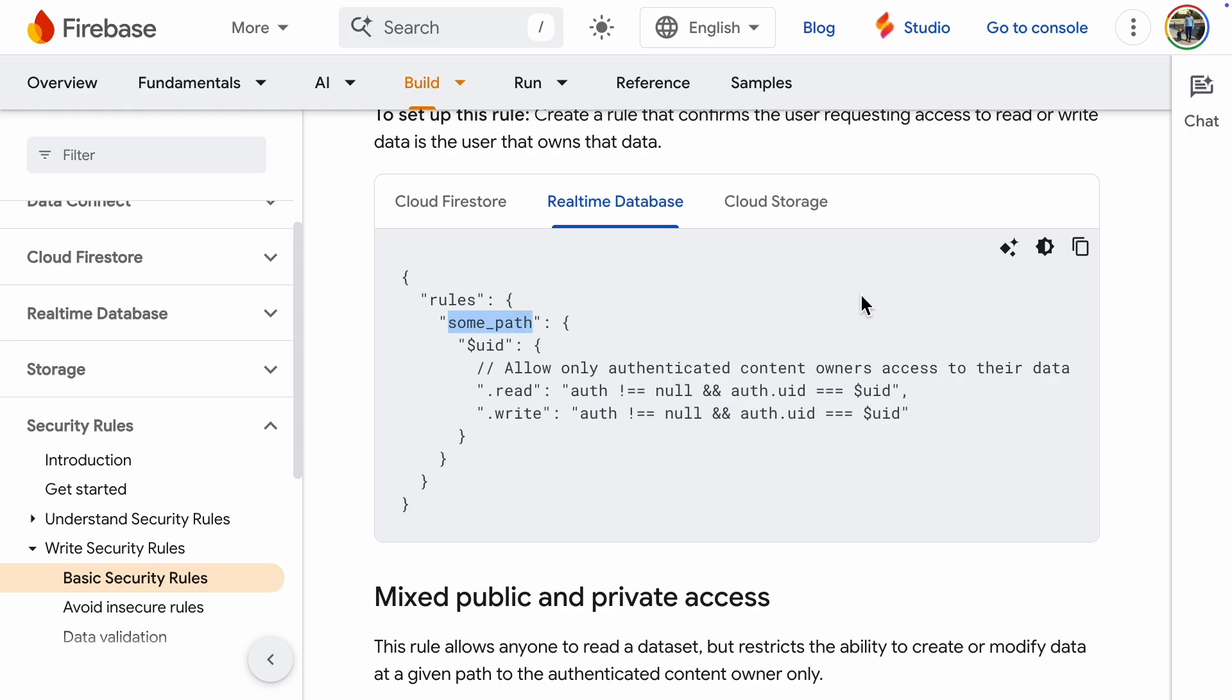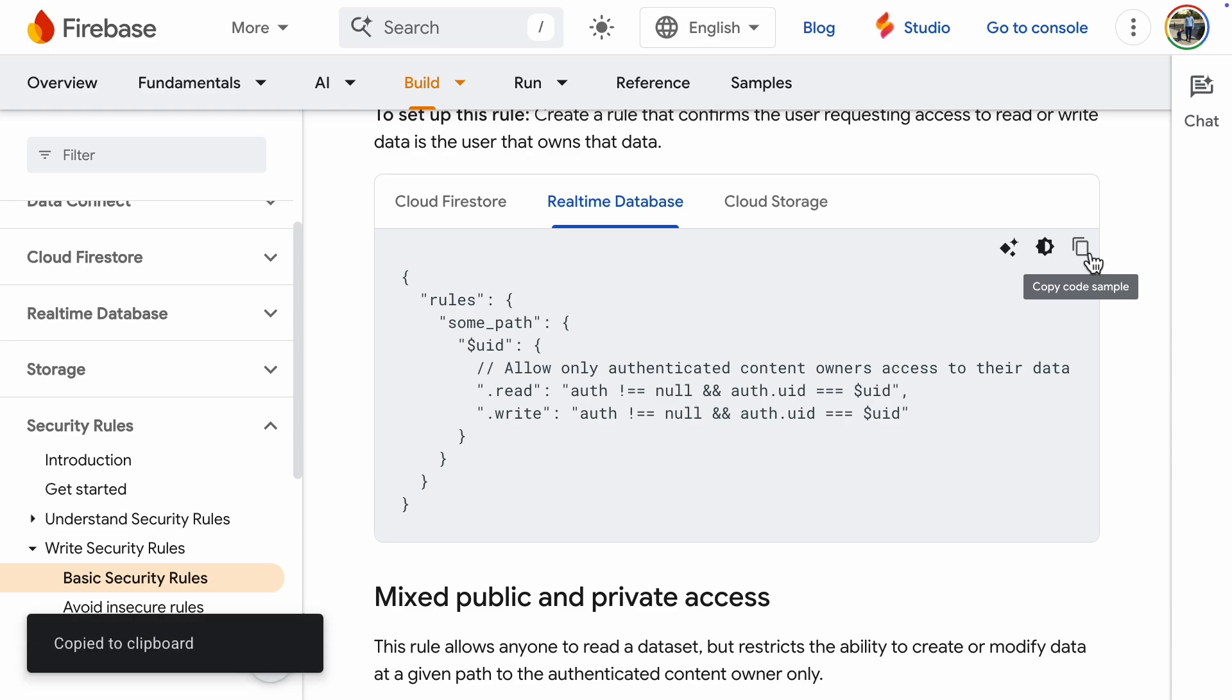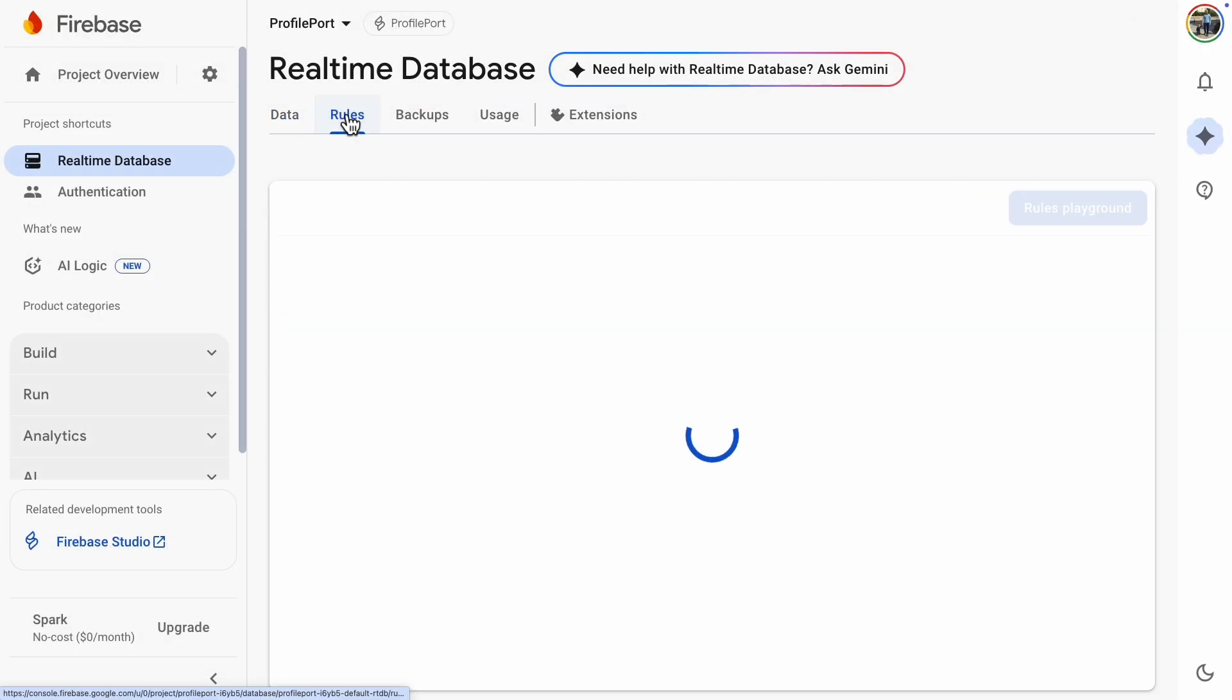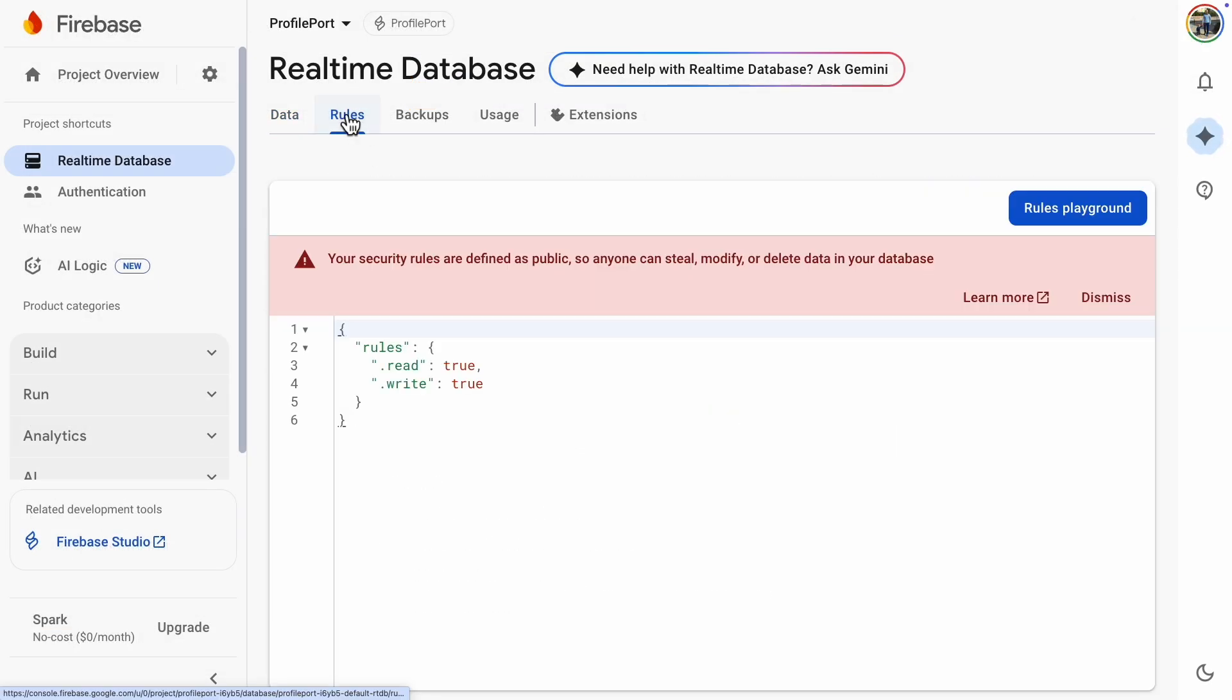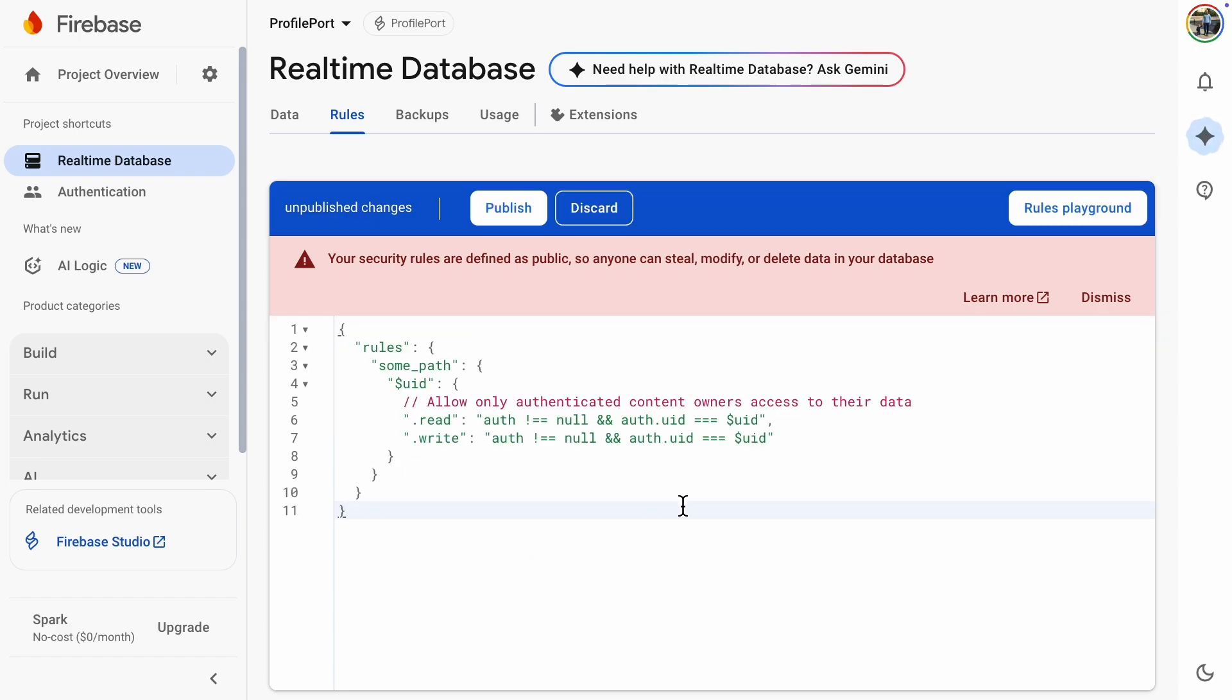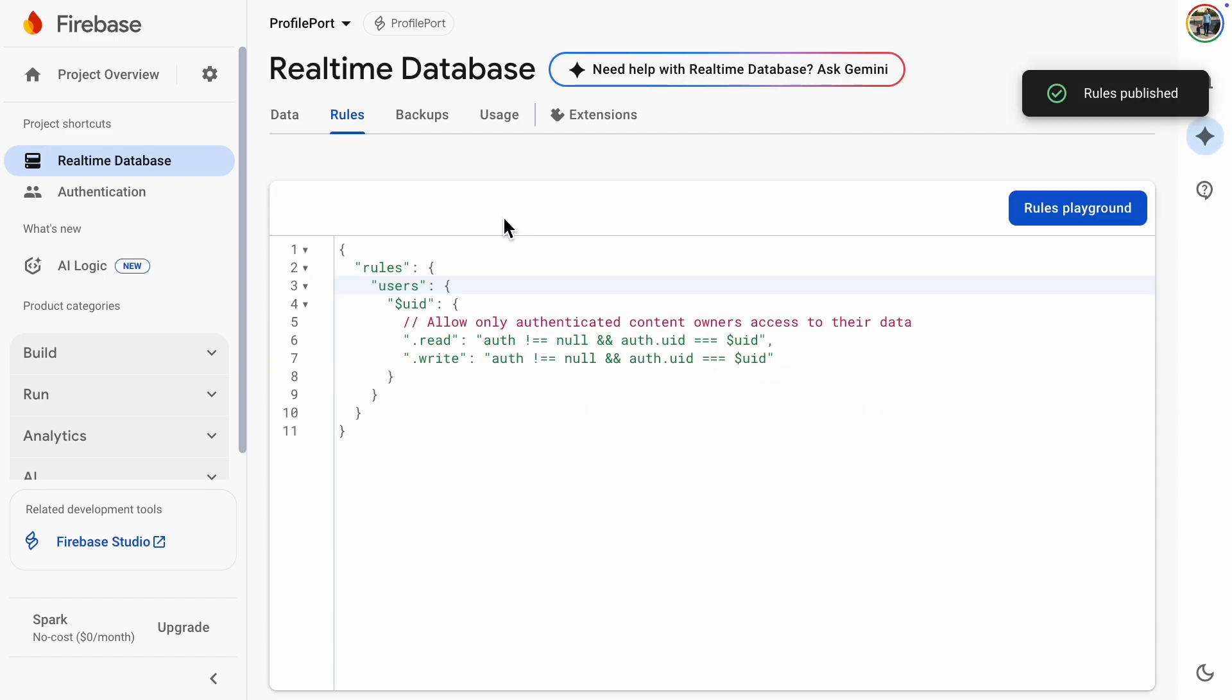We just need to change some underscore path to the correct one, which in our case is users. The rules are ready, but let's double-check how the app writes data.